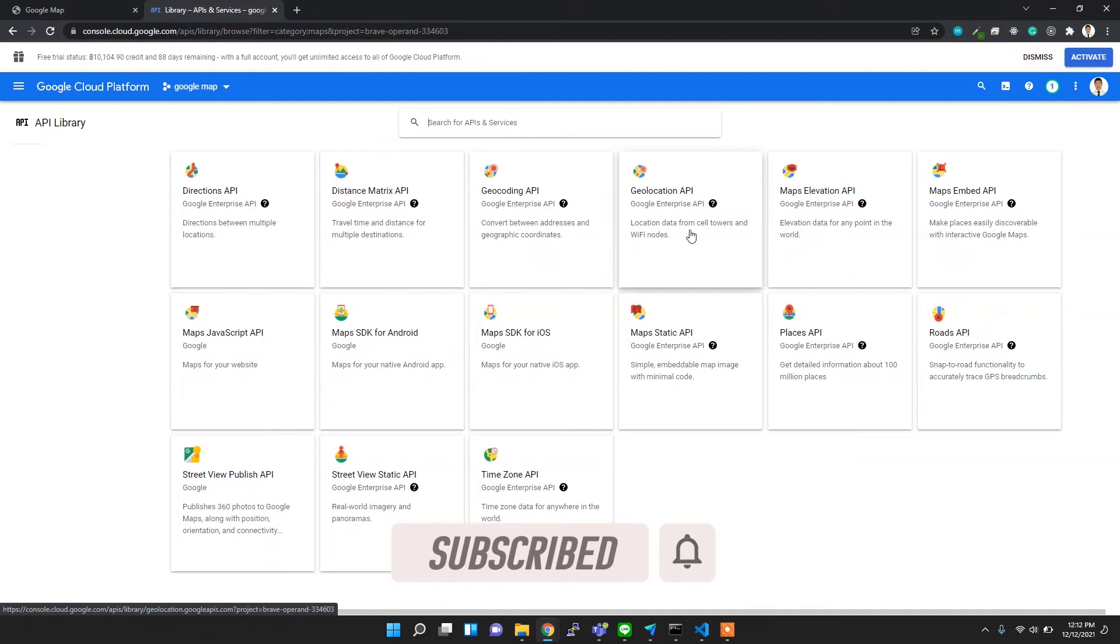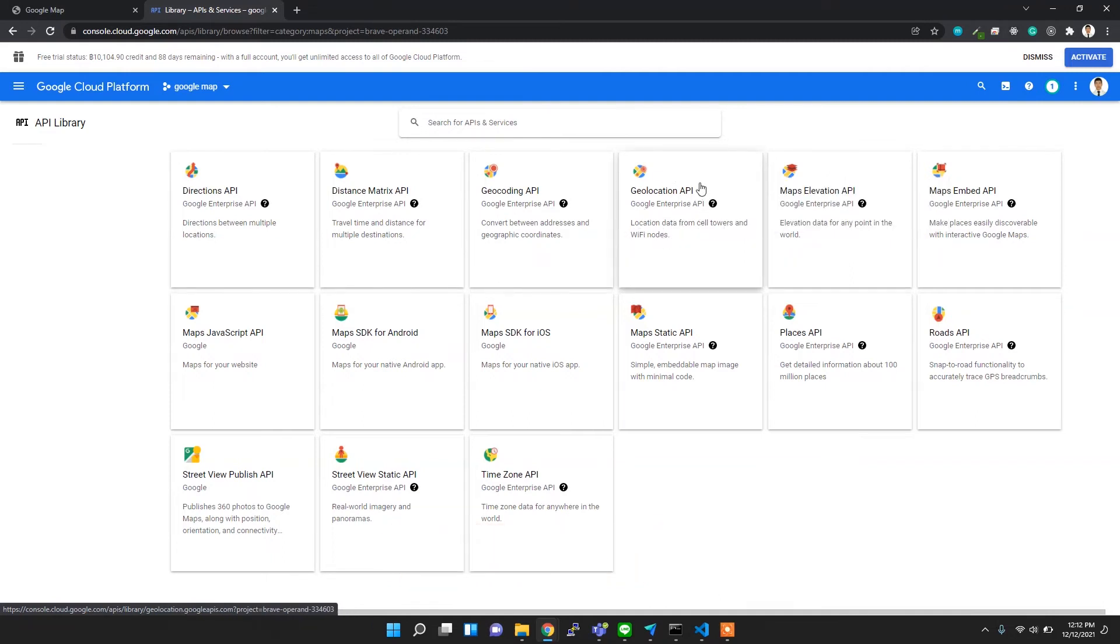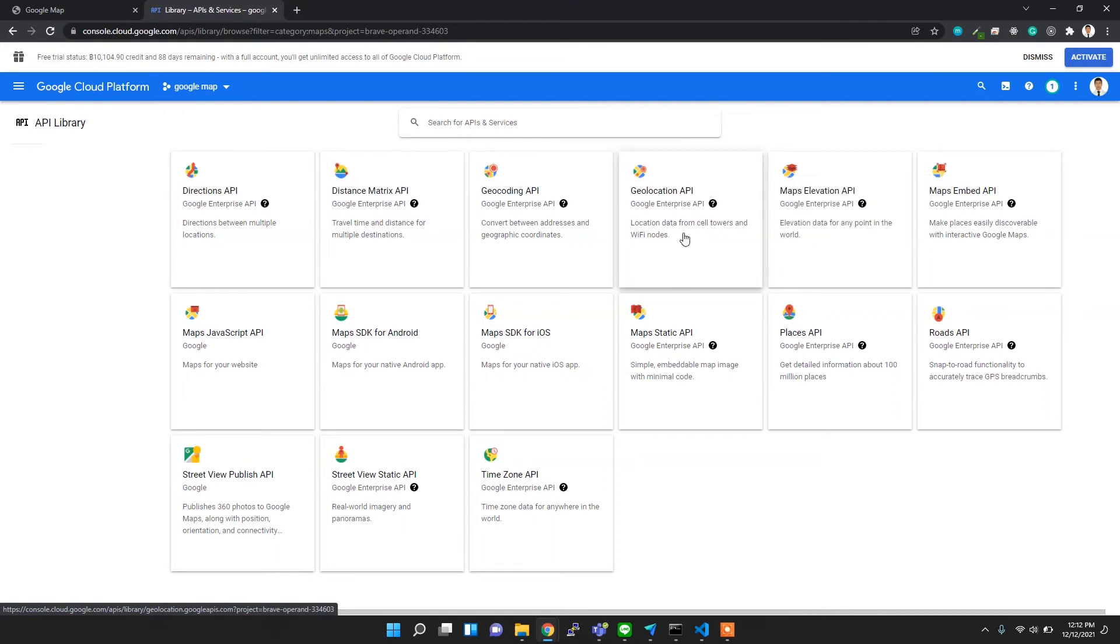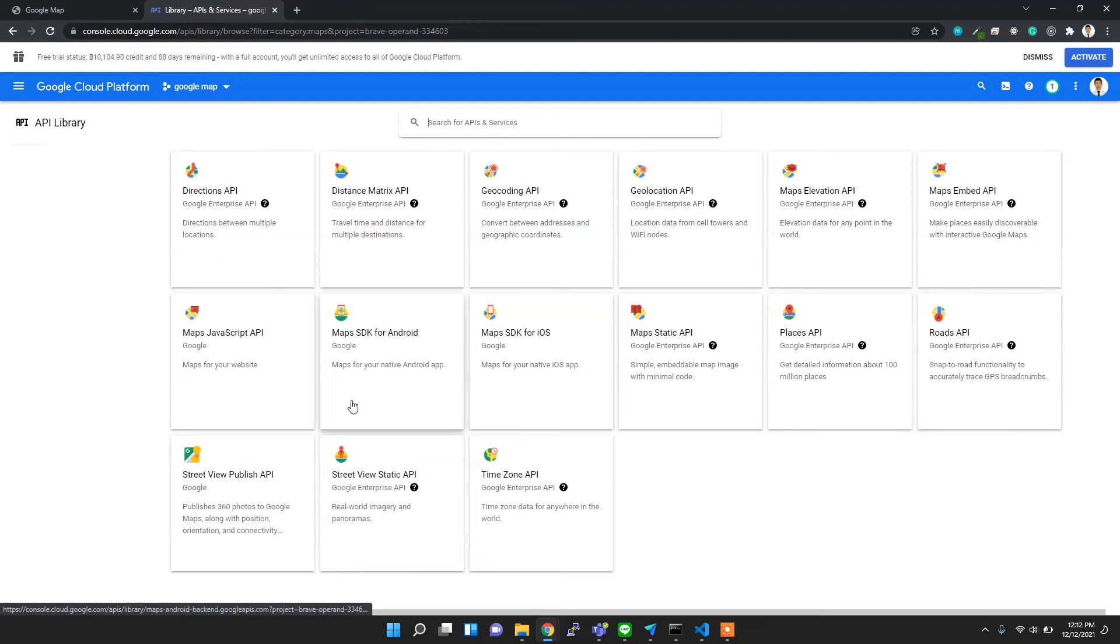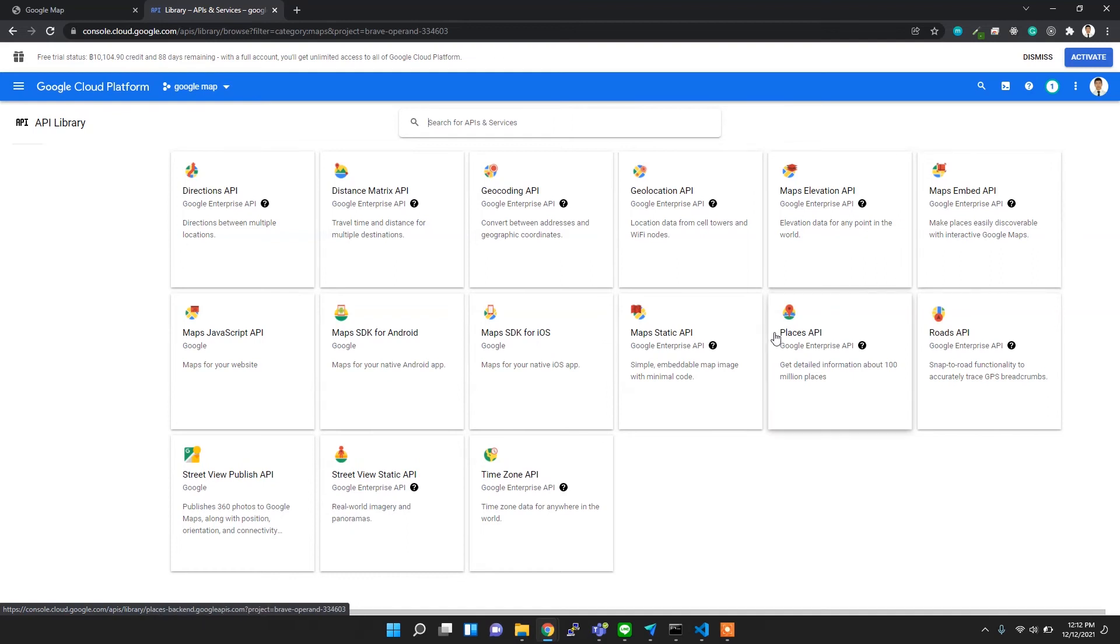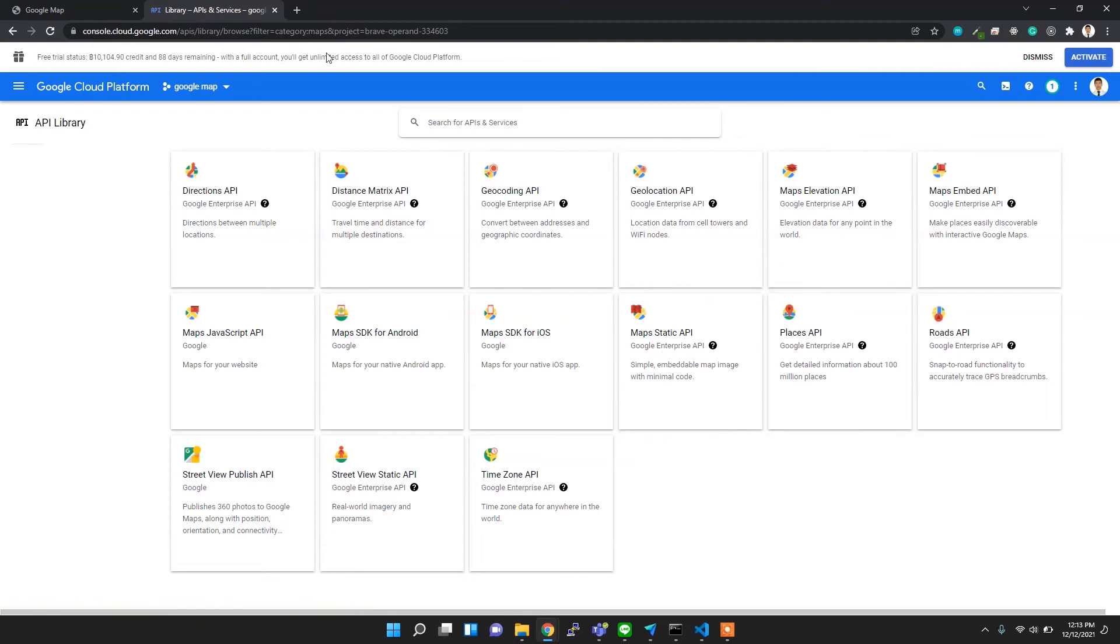We already implemented geolocation using HTML5, no need for the service. And also one of the major ones, I think, is Google Places, Places API, which deals with different addresses. So you just need to explore, and there are lots of resources available in the Google Maps documentation.